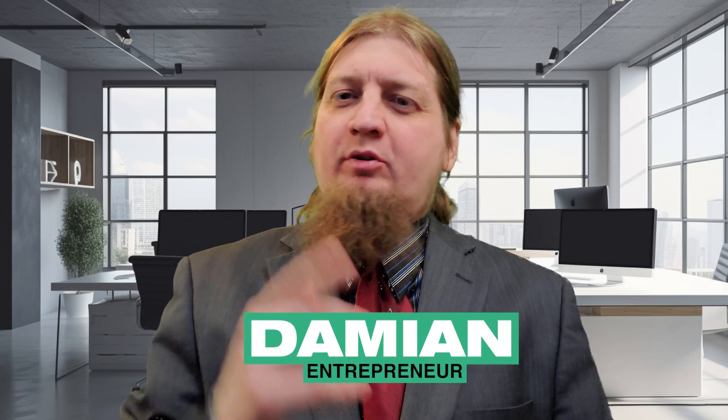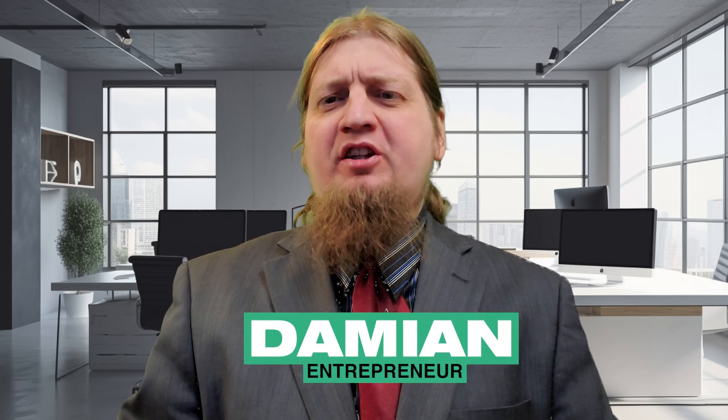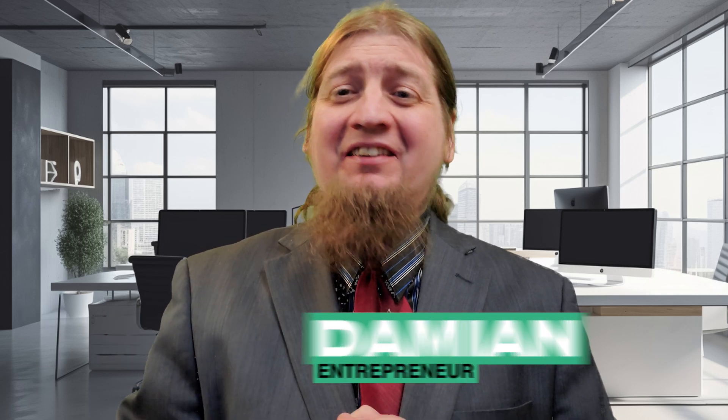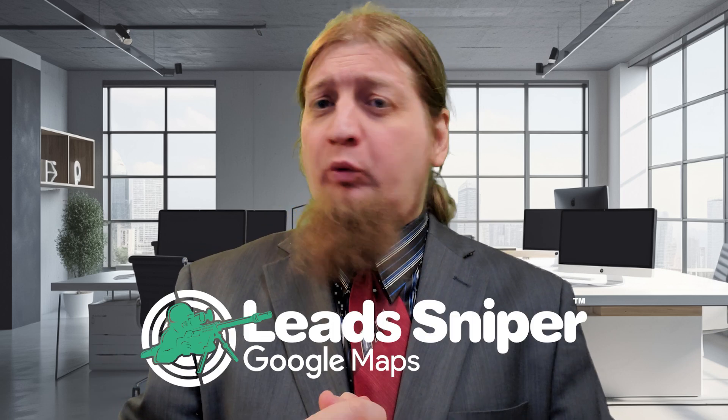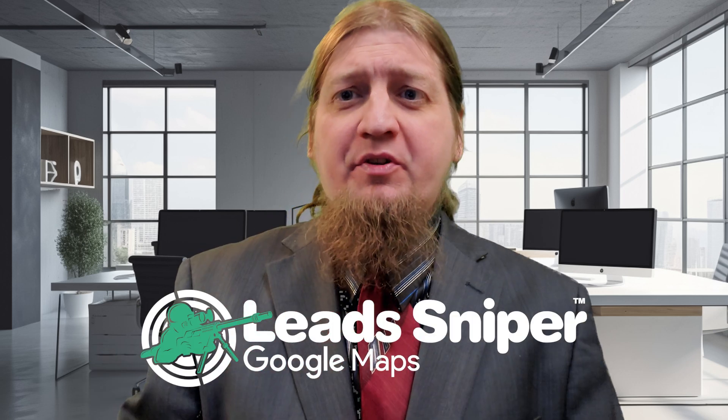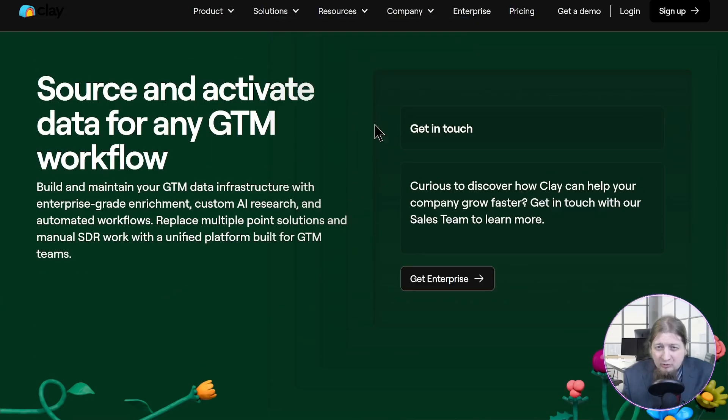What is going on business owners, welcome back to the channel. Did you know there is a lead scraping software out there that is destroying the competition and you get it for a one-time fee and you get it for life? Let's dive into Lead Sniper right now and see what this is all about.